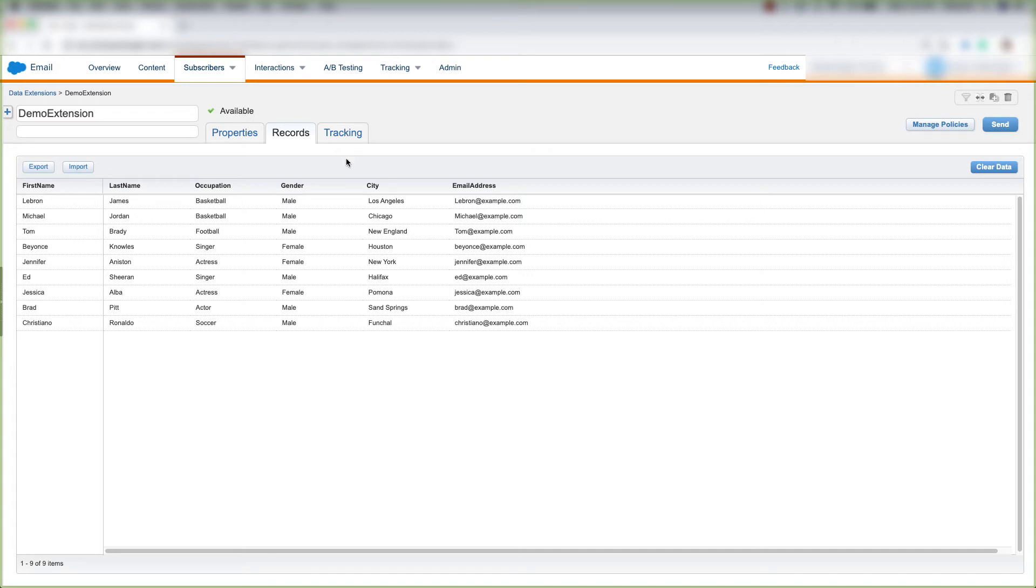And now, if we want to clear data in this data extension UI in Email Studio, we'll come to our data extension, click on the Records tab of our data extension,